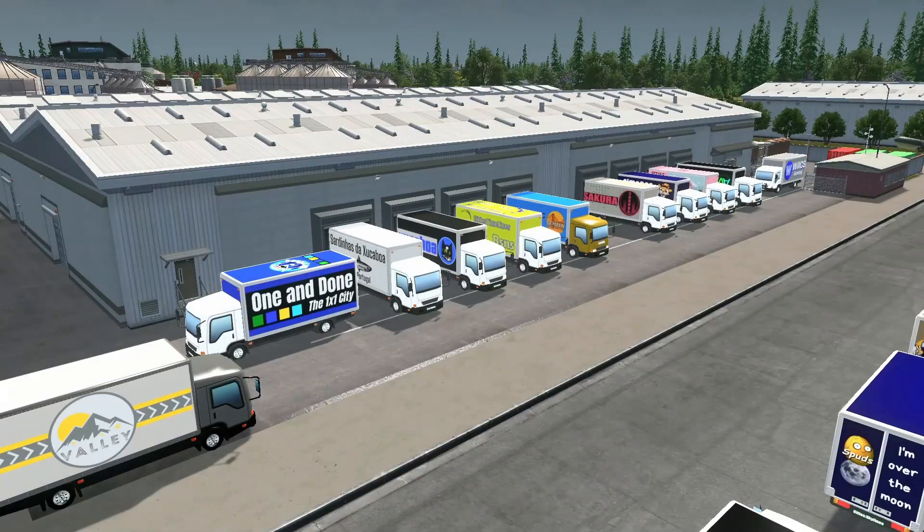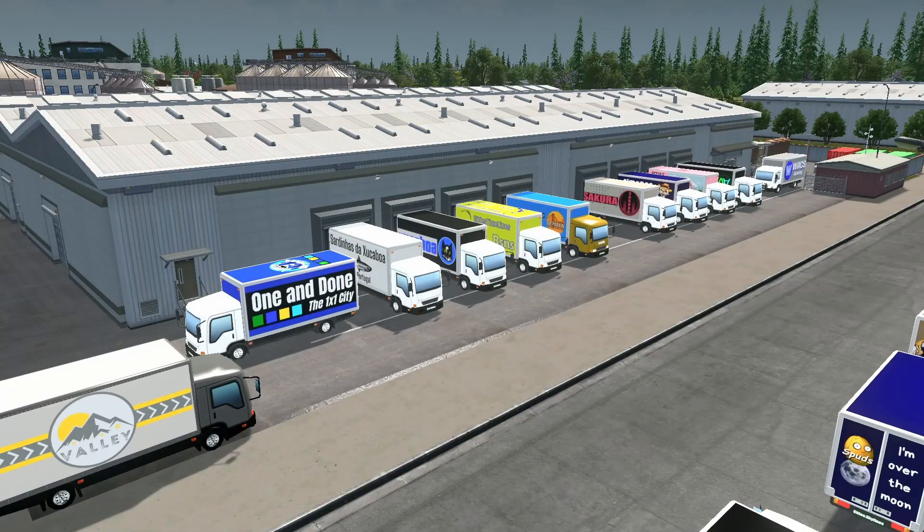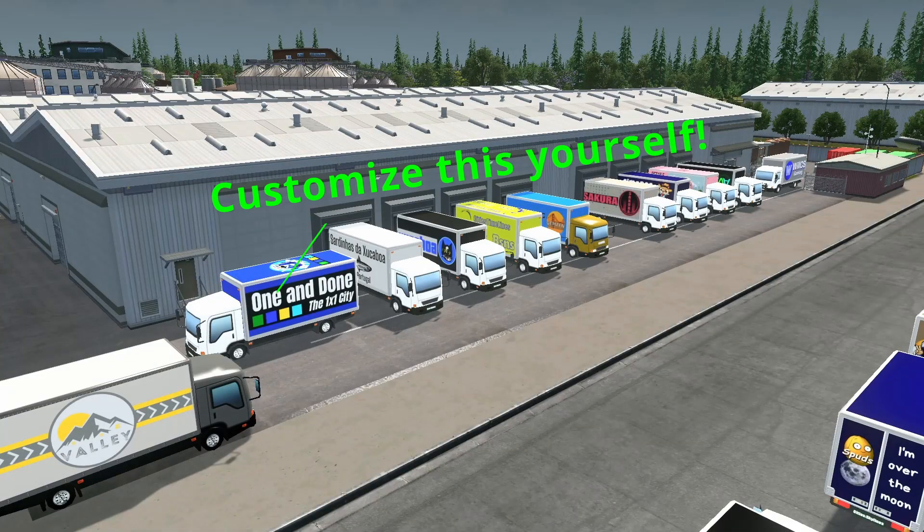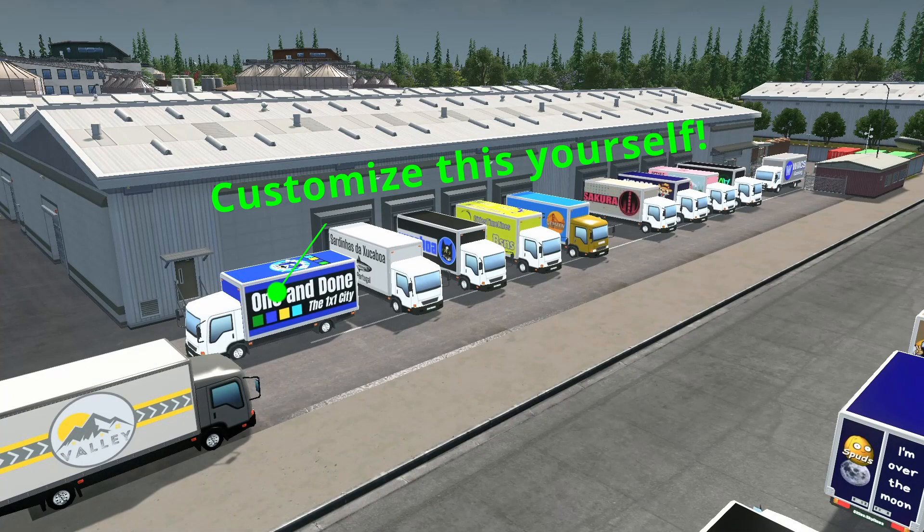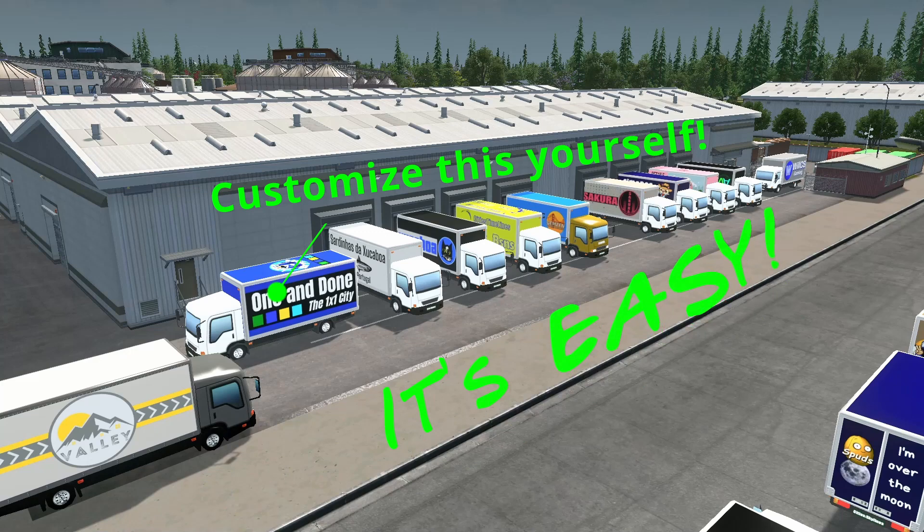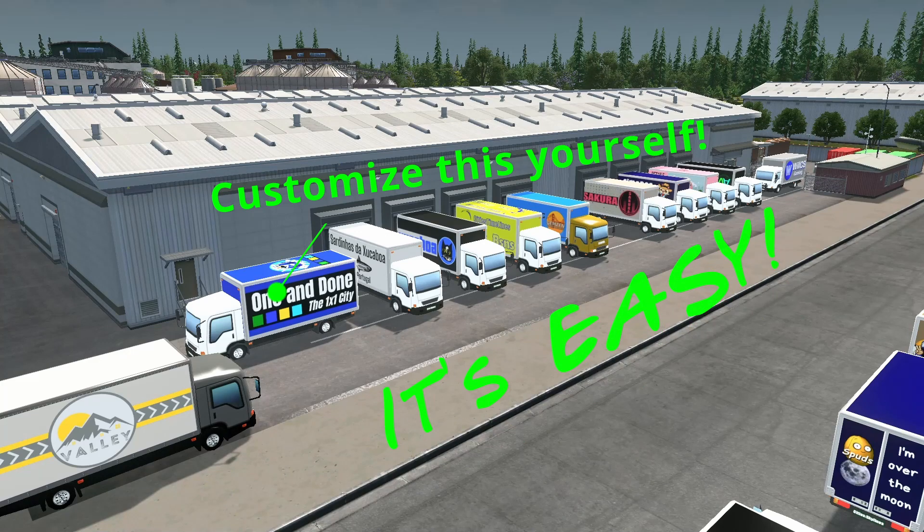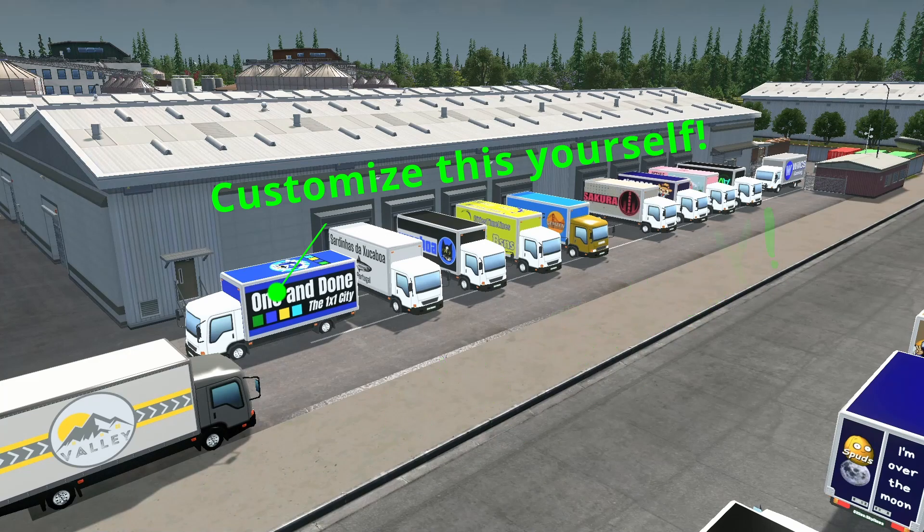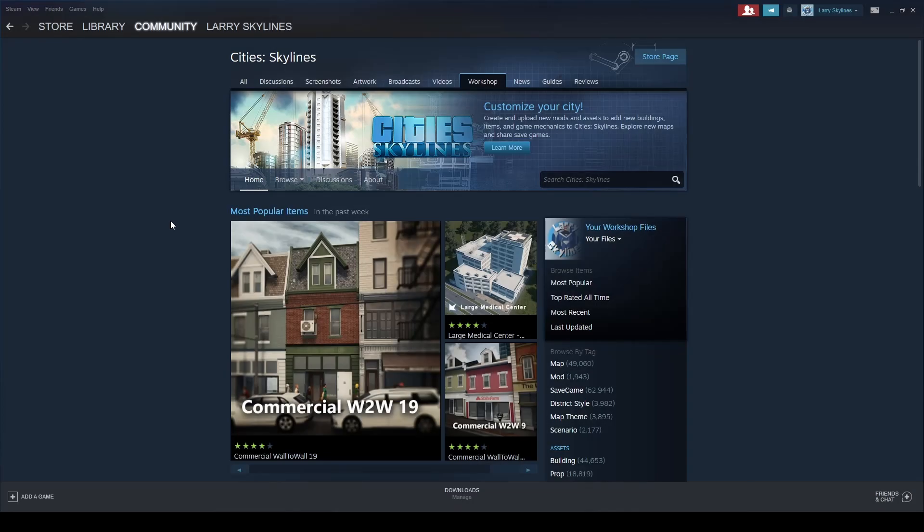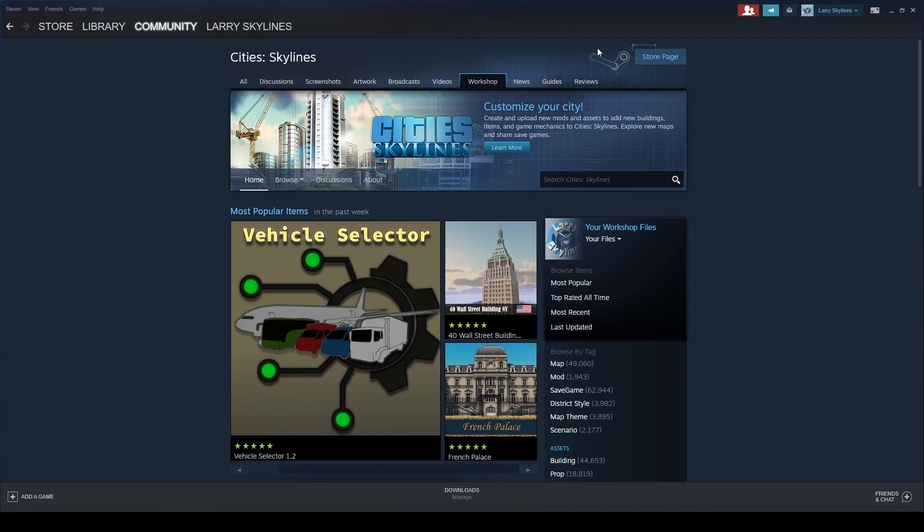Hello everyone and welcome. Today I am going to teach you how to create your very own custom truck in City Skylines. First, on the City Skylines Steam page, there is a guide by STM Santana.